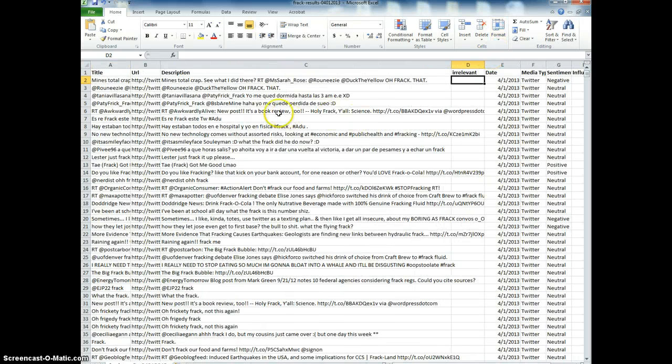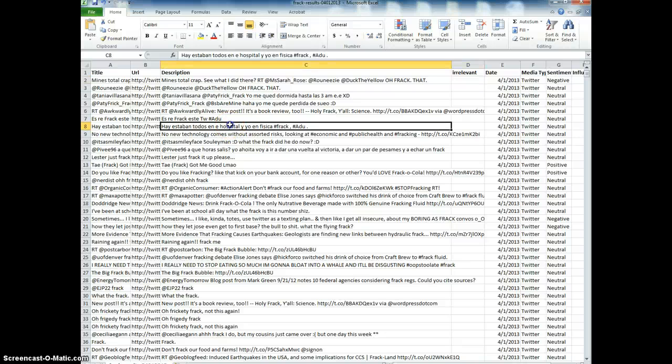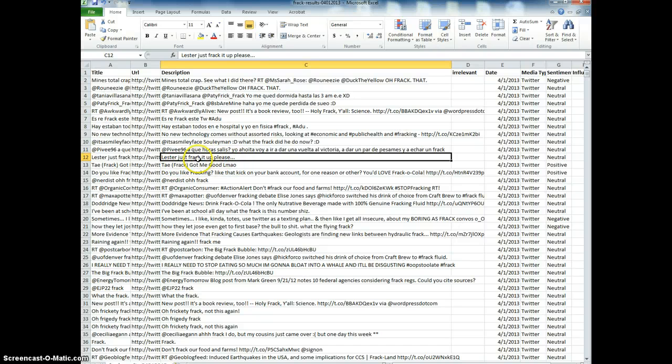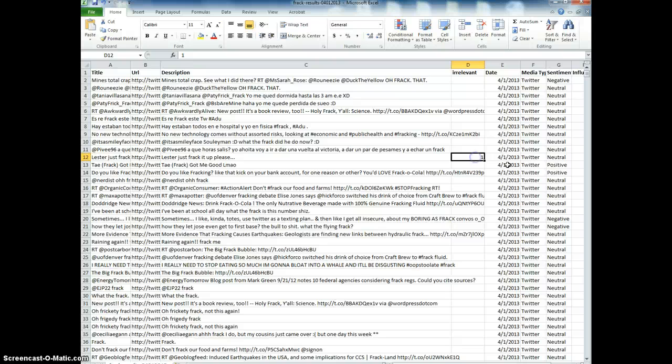What I'm going to do is look for those tweets that don't really have anything to do with fracking, which is the method for extracting natural gas that is quite controversial. People like to use the word frack in a range of ways. When something's irrelevant, I'm going to give it a one.